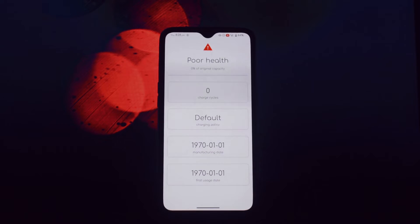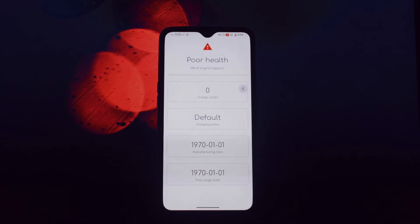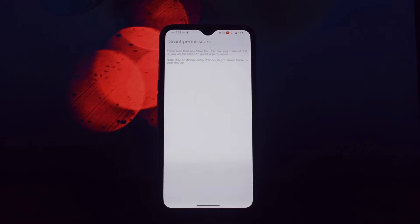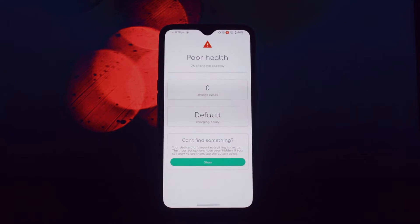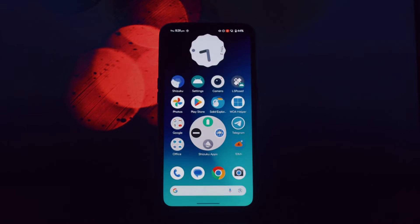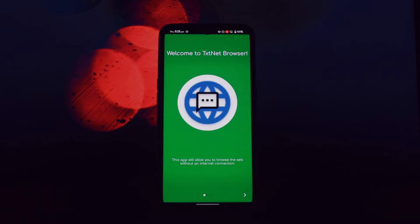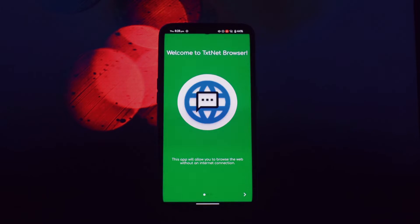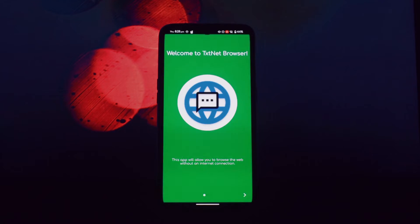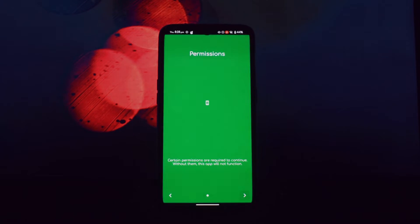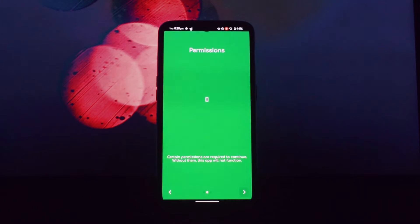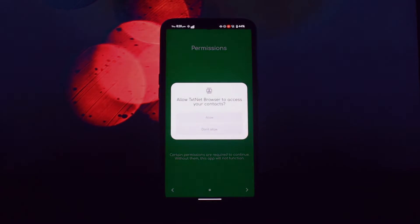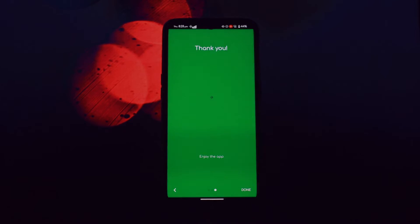The second app is Text Net Browser. Text Net Browser is a groundbreaking app that allows you to browse the web using SMS, even without a Wi-Fi or mobile data connection. It's a perfect solution for those in areas with limited internet access or who want to avoid using data.